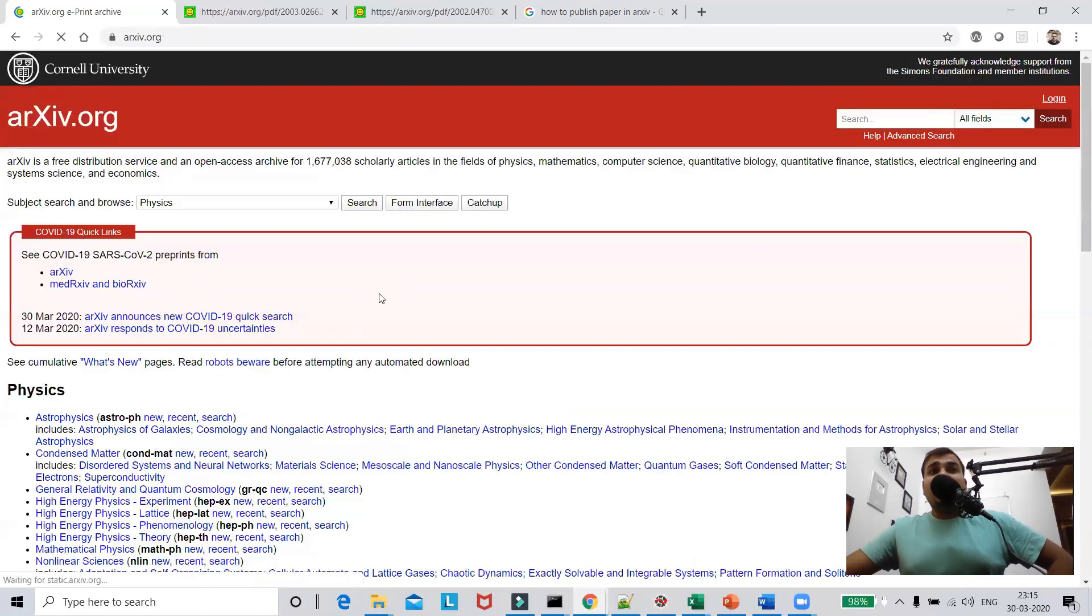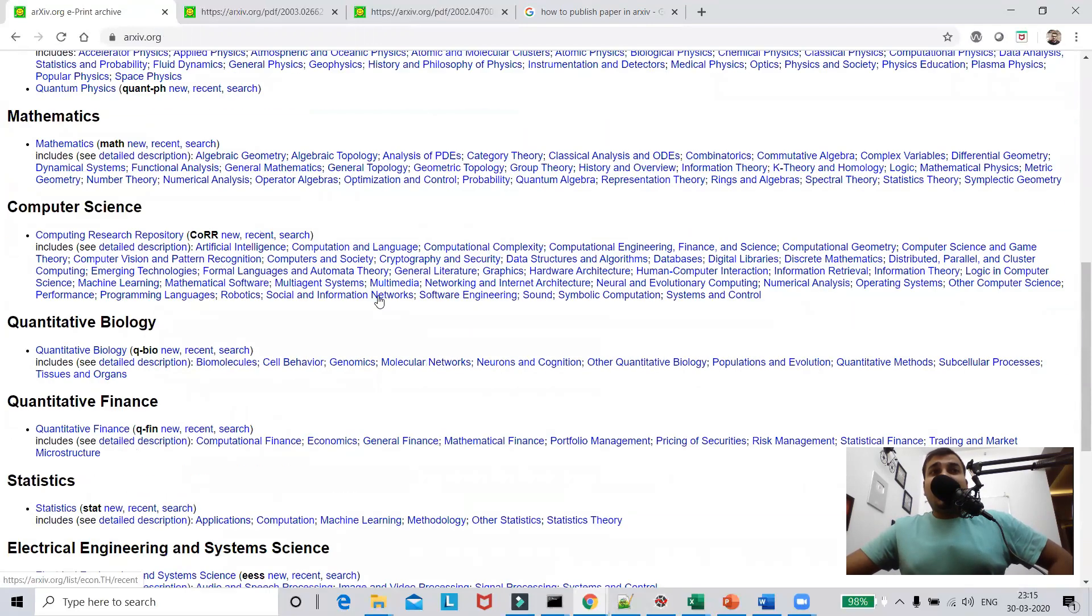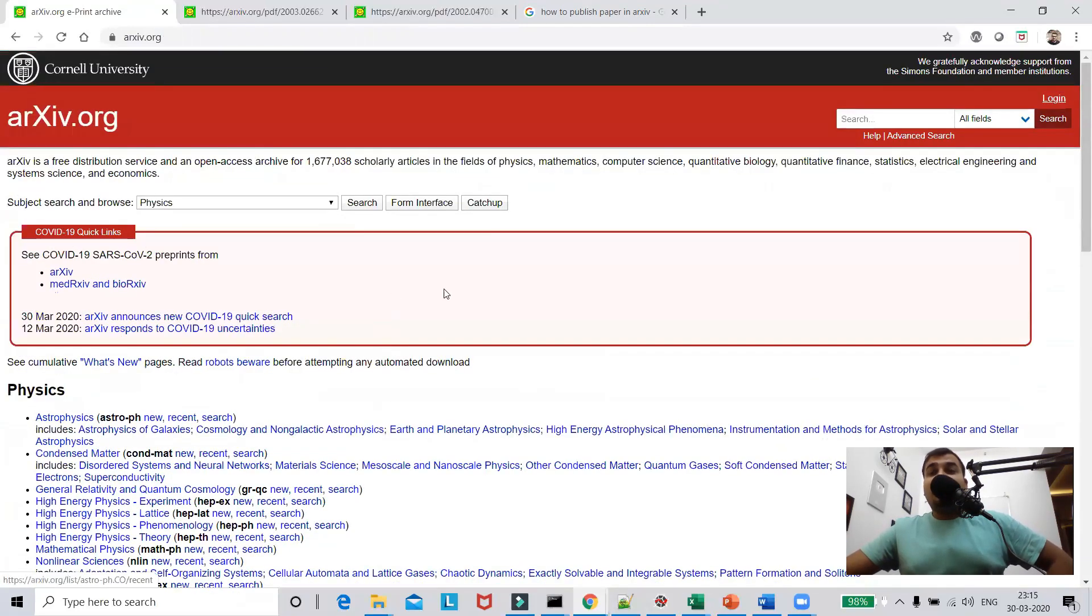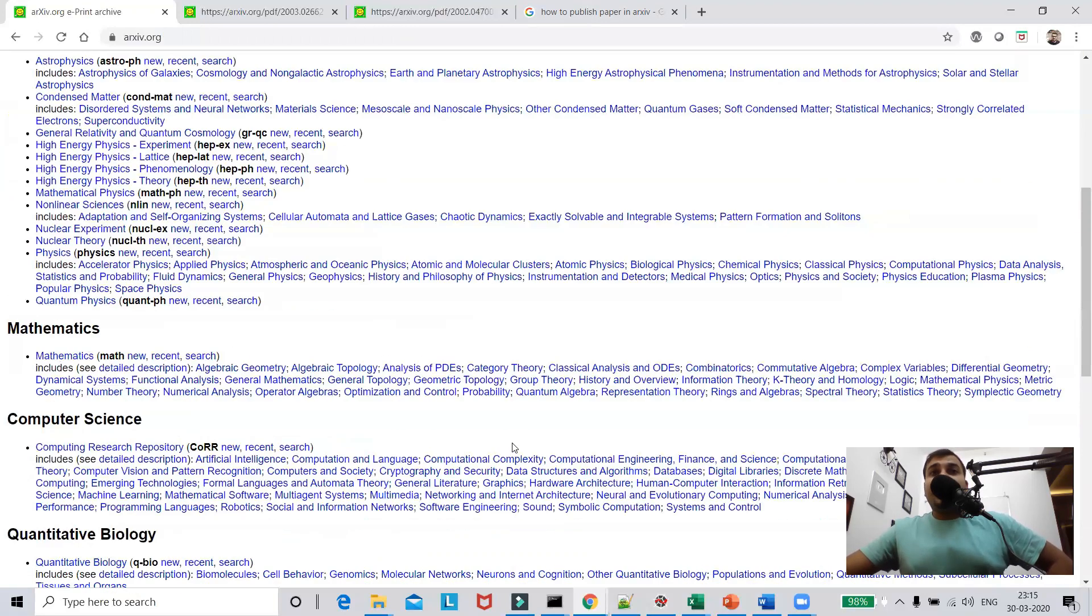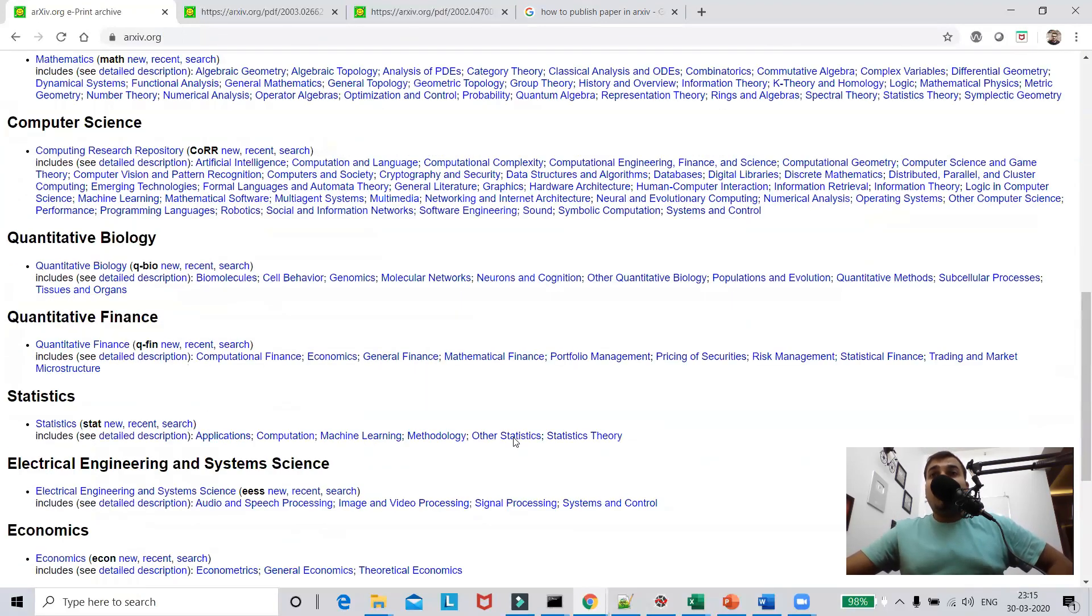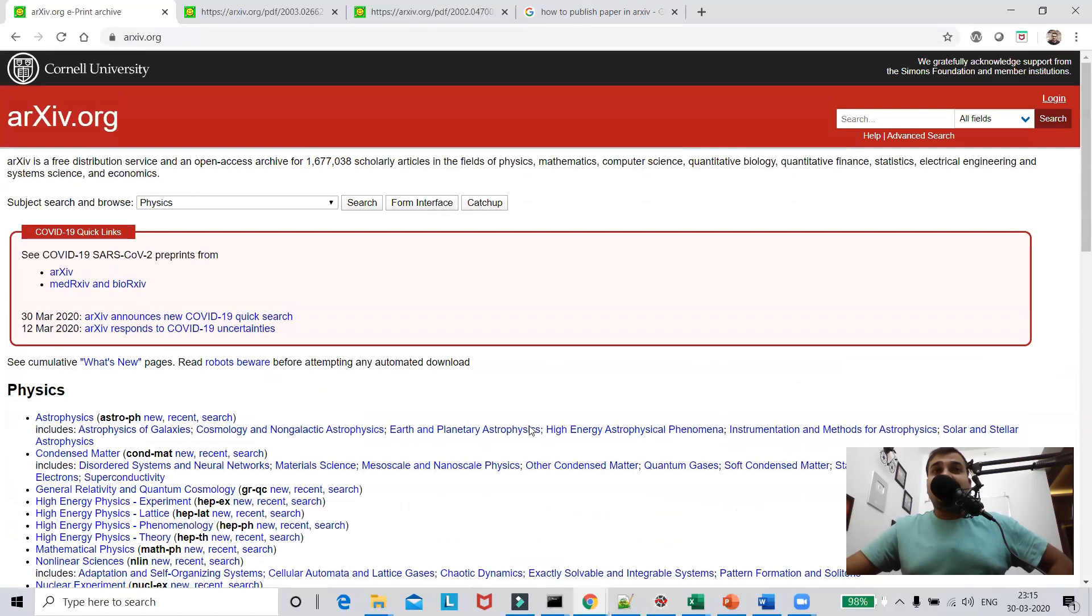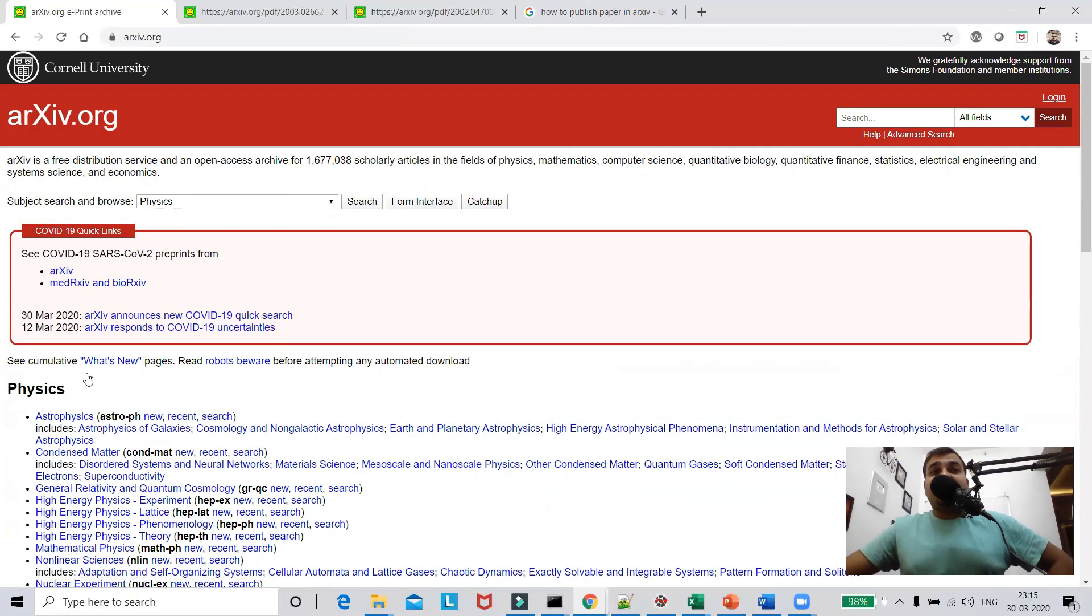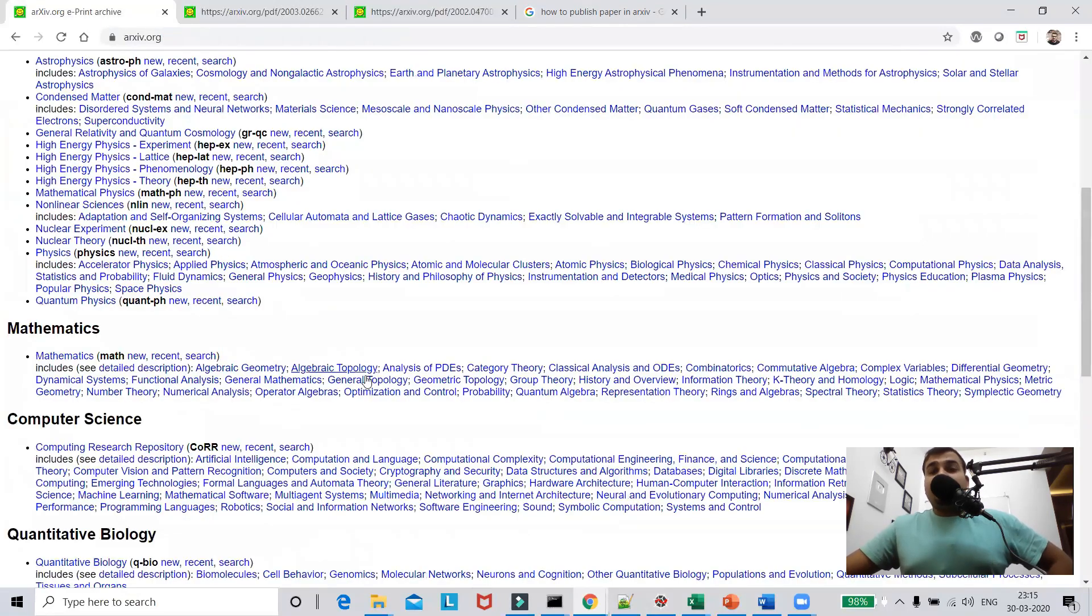One more thing that I would like to mention about this is that students who are doing their masters and PhD can also publish the paper over here. They'll also get a good amount of feedback from the people, from the expertise who are actually reading your paper. So this gives a very good way to understand how good you have actually written your pieces or your scholarly articles in the field of some specific domains that you are actually selected.